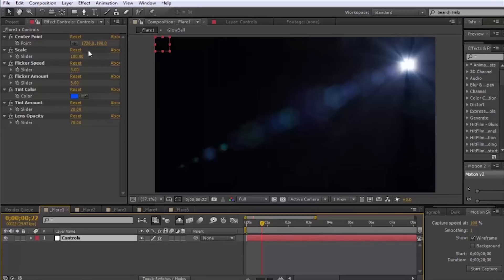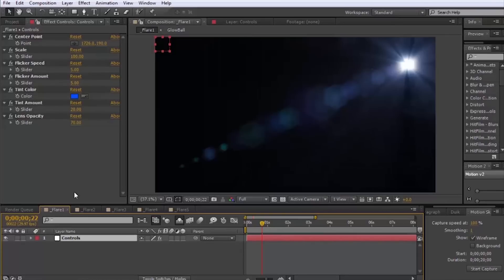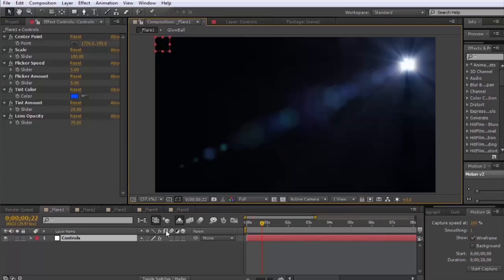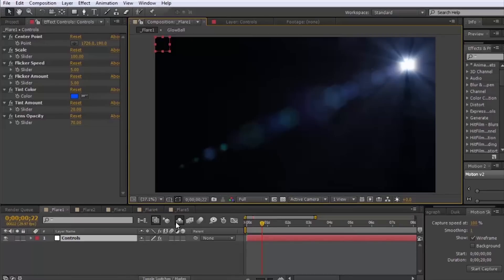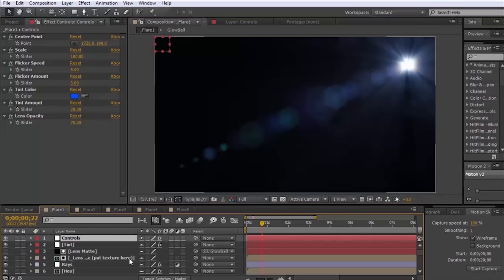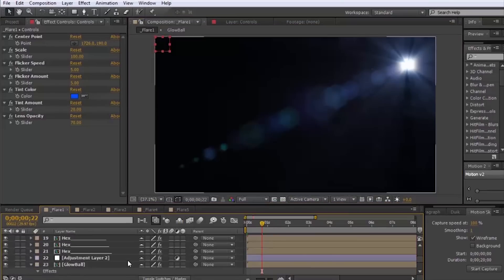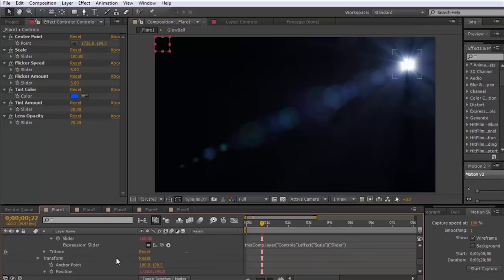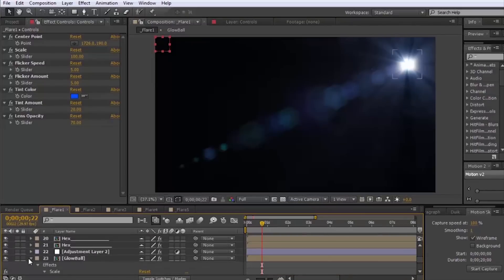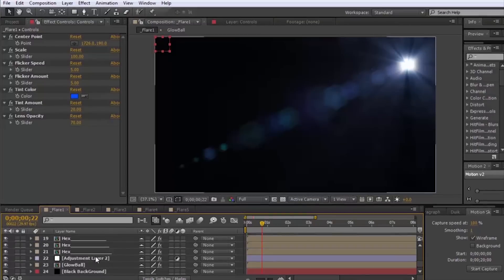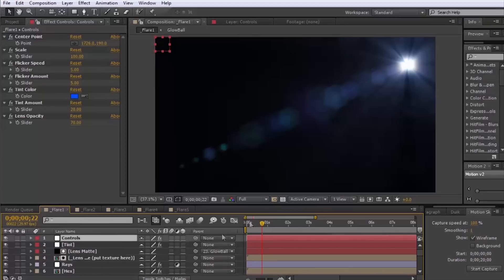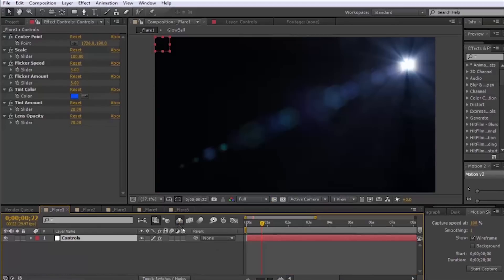Basically this project file is really easy to use. We have this center point control here if you click the control layer. There's a bunch of other layers that are included in here that we have shied so you don't have to worry about them. This is all stuff you don't need to really mess with but you can if you want to add some more customization.